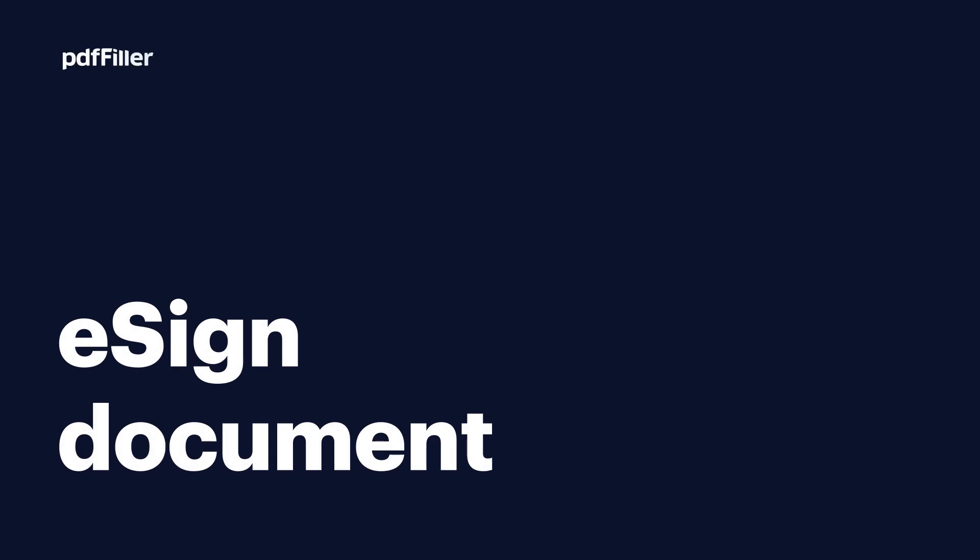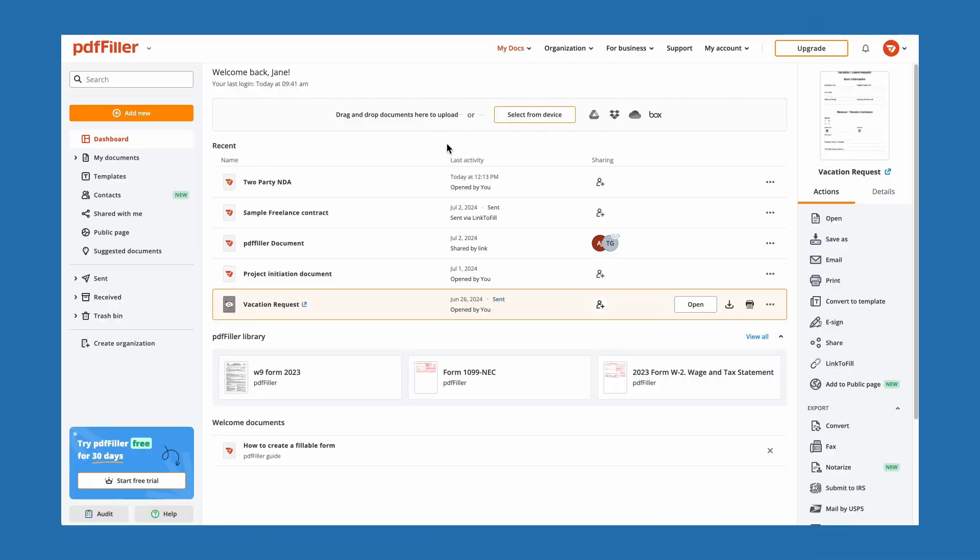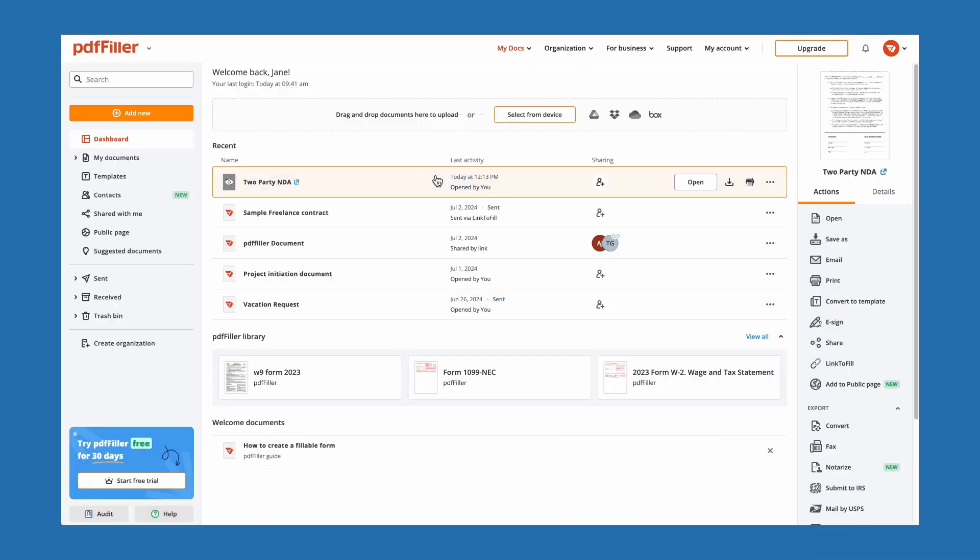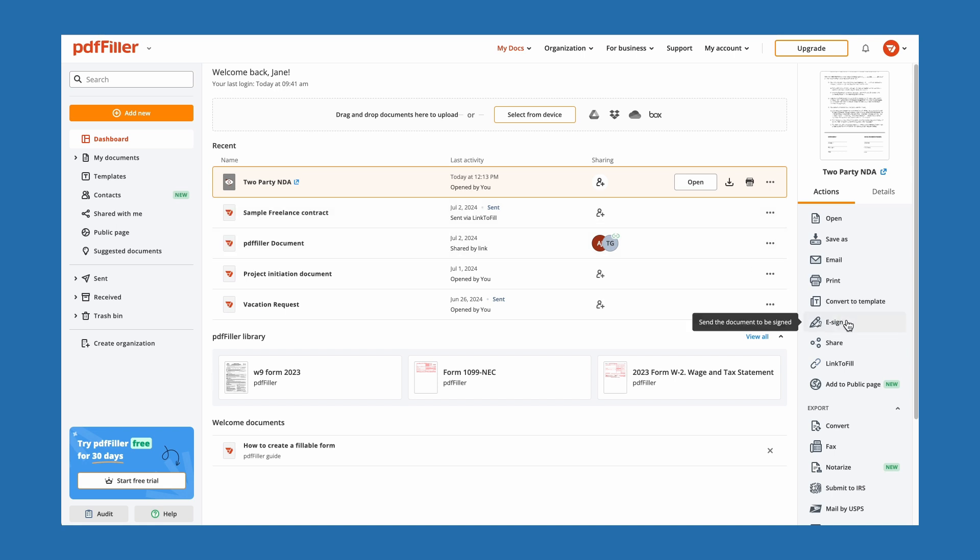Send and sign documents in seconds with PDF Filler's built-in e-signature tools. Start by selecting a document and clicking the e-sign button.